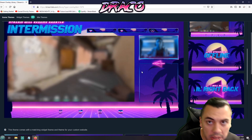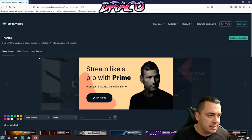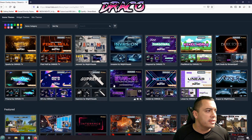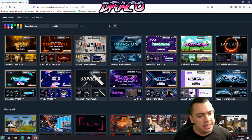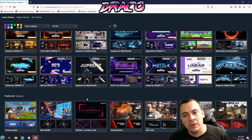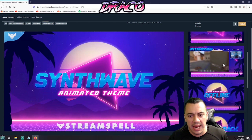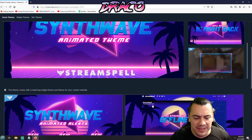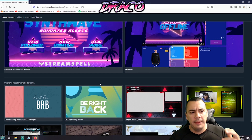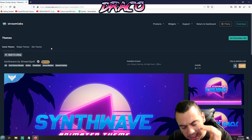This is Streamlabs.com/library, which has quite a few different overlays broken down into widget themes and scene themes. All you really need to know is that there are some paid ones and some free ones. The paid ones are awesome — they're animated, they move, they do things. They have better graphics and come with new follower alerts and donation alerts. It's almost like a full quality package so you can make your stream look awesome.